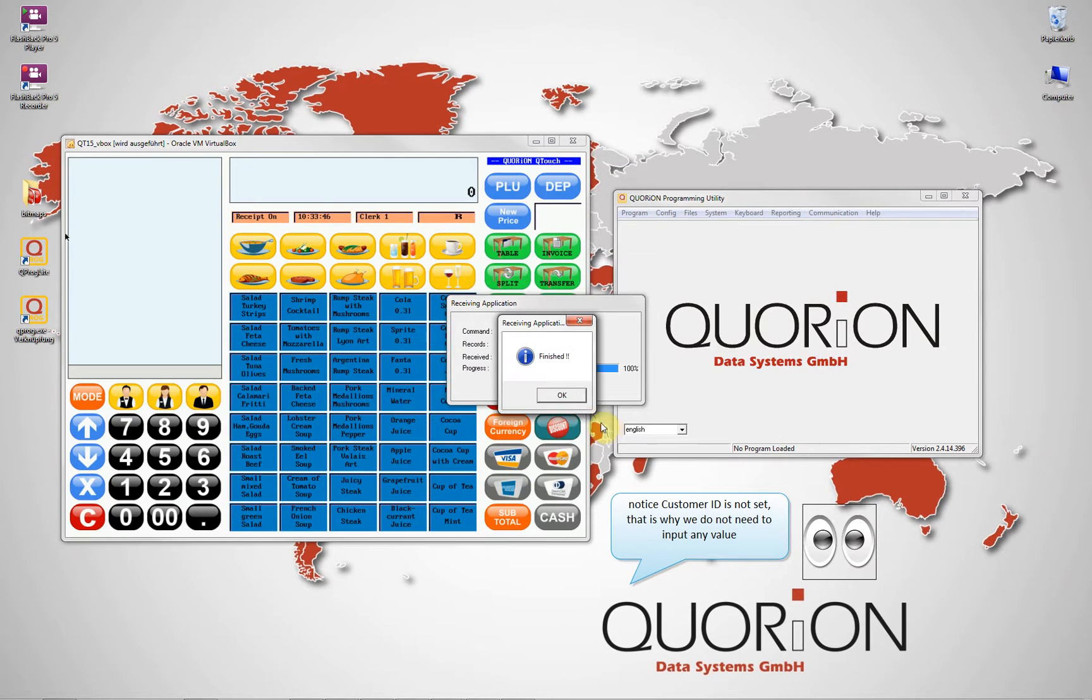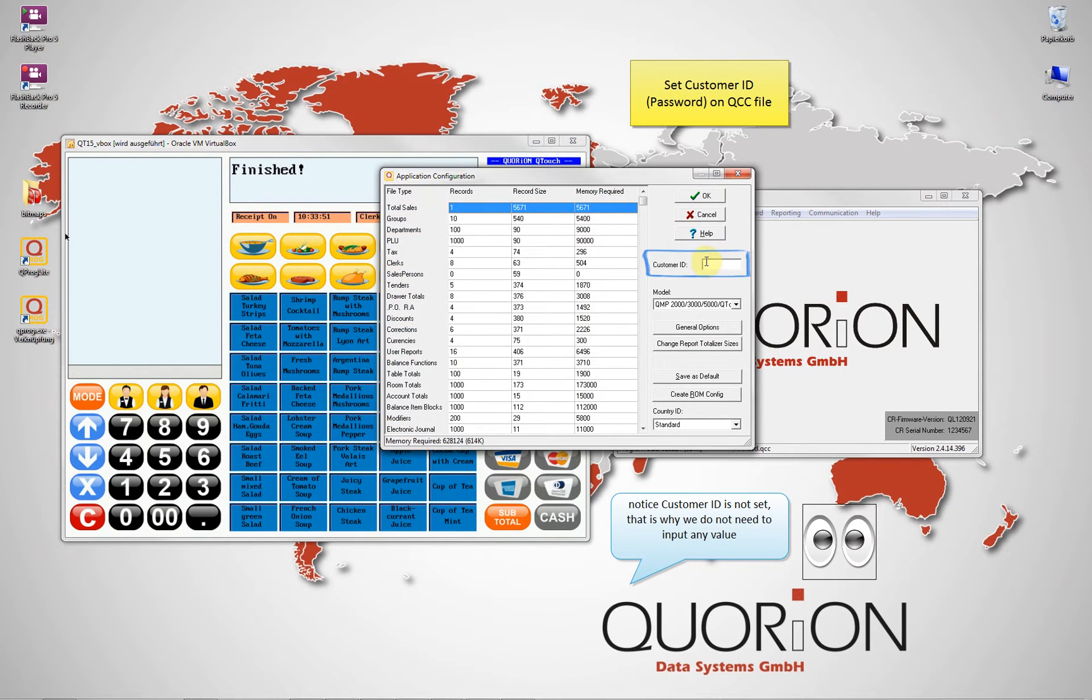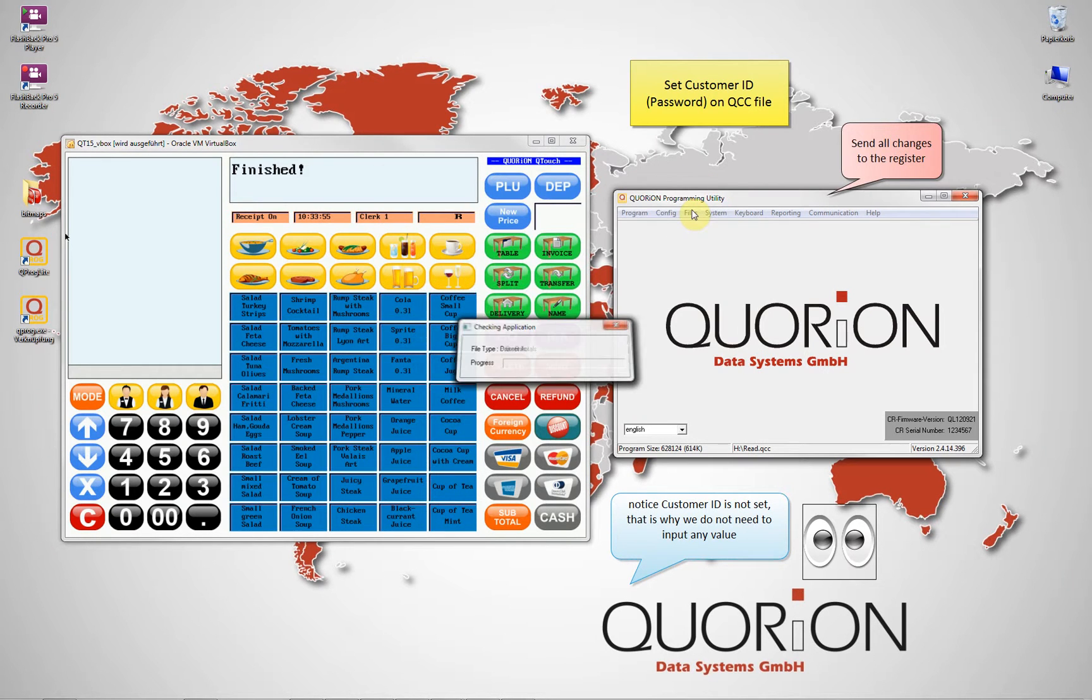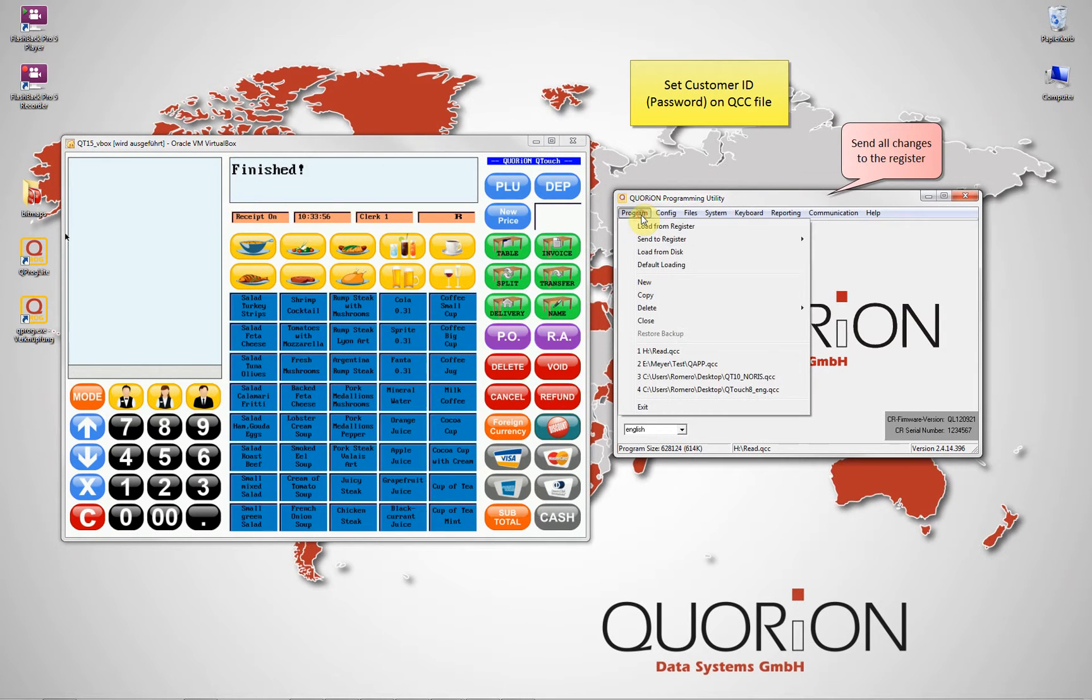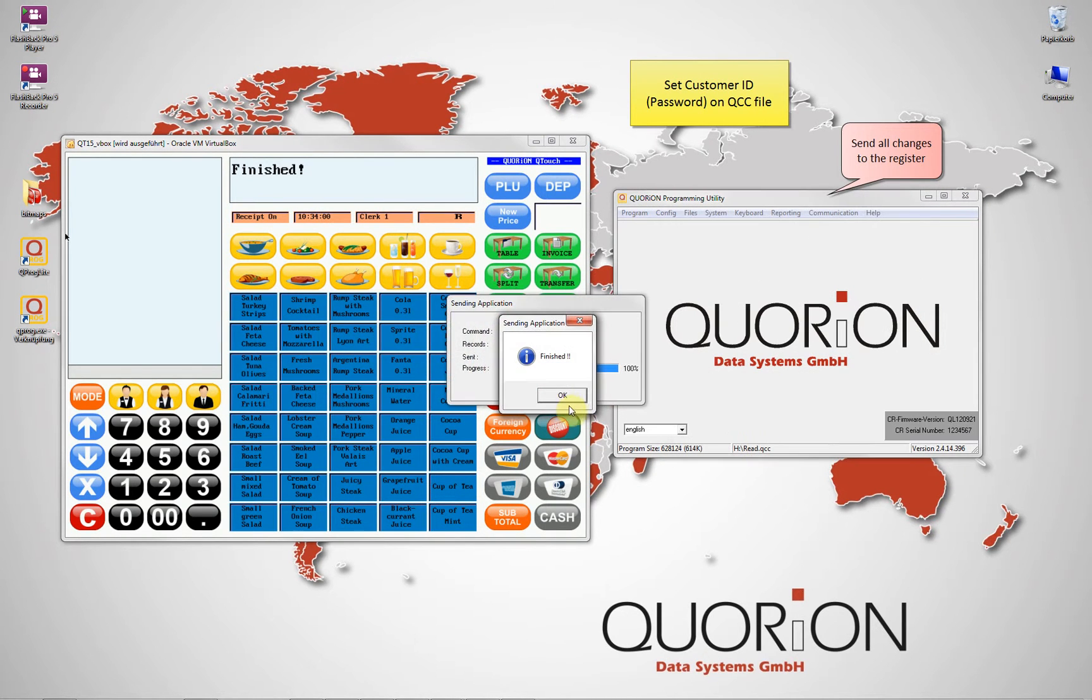To set the password, we go to QPROC config and write down the password on this field. This password is only possible to remove directly on the register and not using our software QPROC.